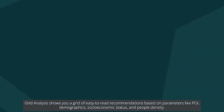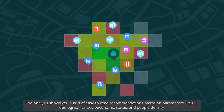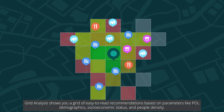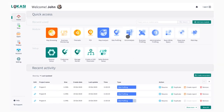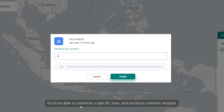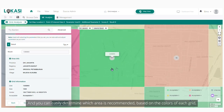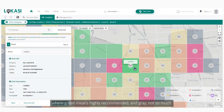Grid analysis shows you a grid of easy-to-read recommendations based on parameters like POI, demographics, socioeconomic status, and people density. You'll be able to examine a specific area and produce relevant analysis, and you can easily determine which area is recommended based on the colors of each grid — where green means highly recommended, and gray, not so much.